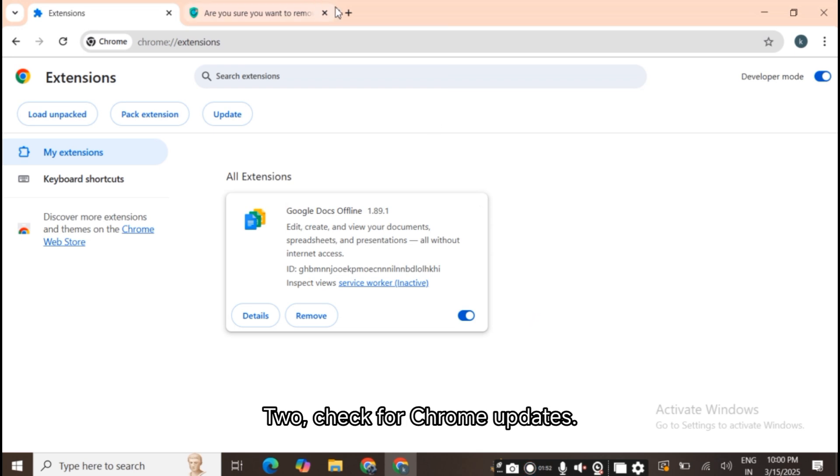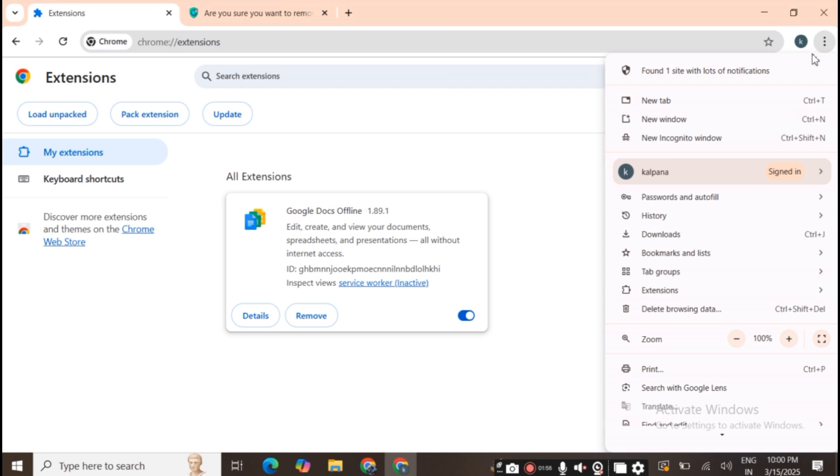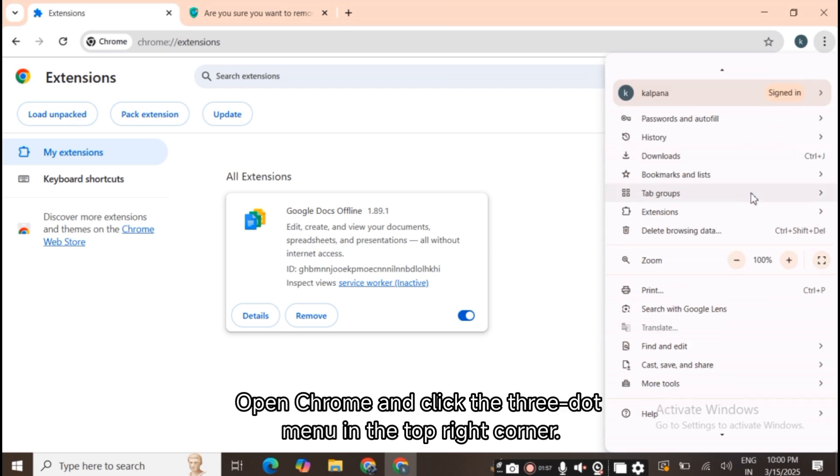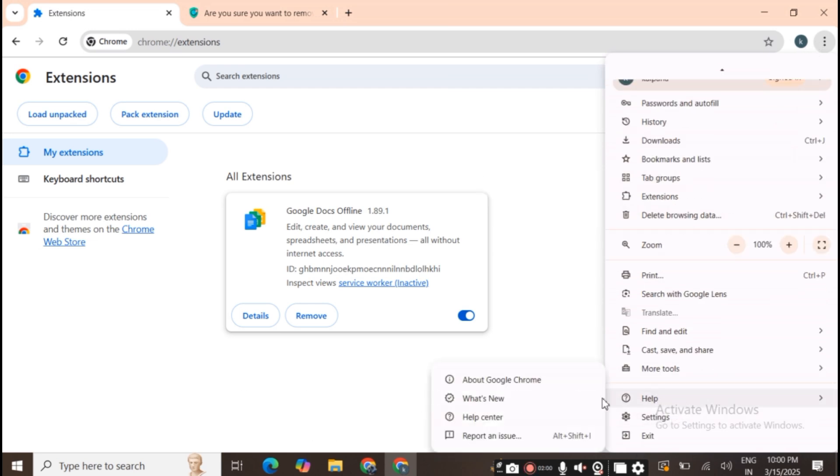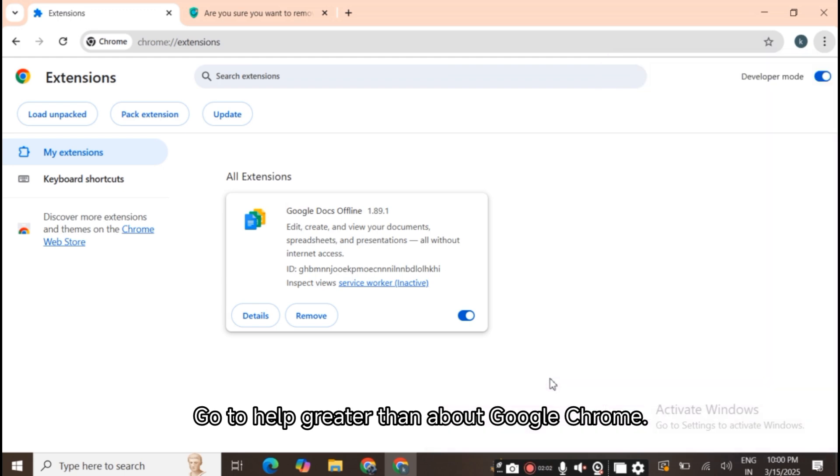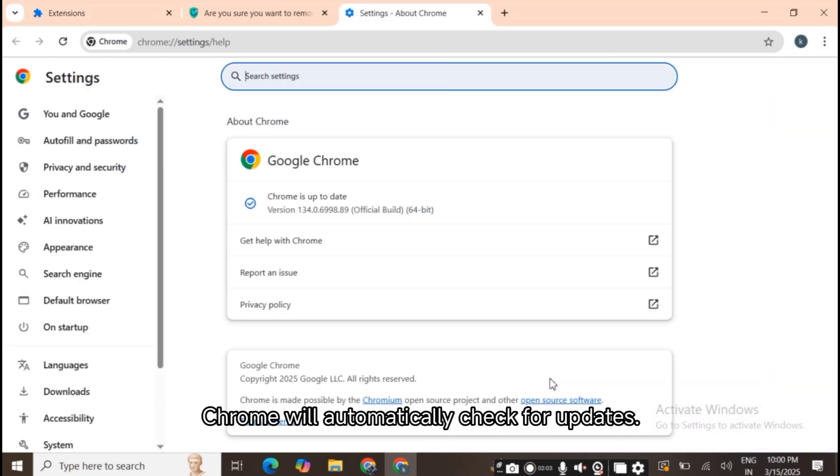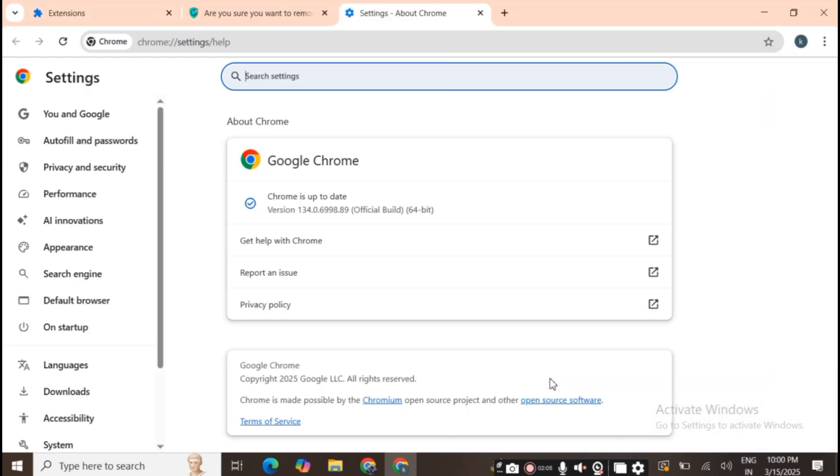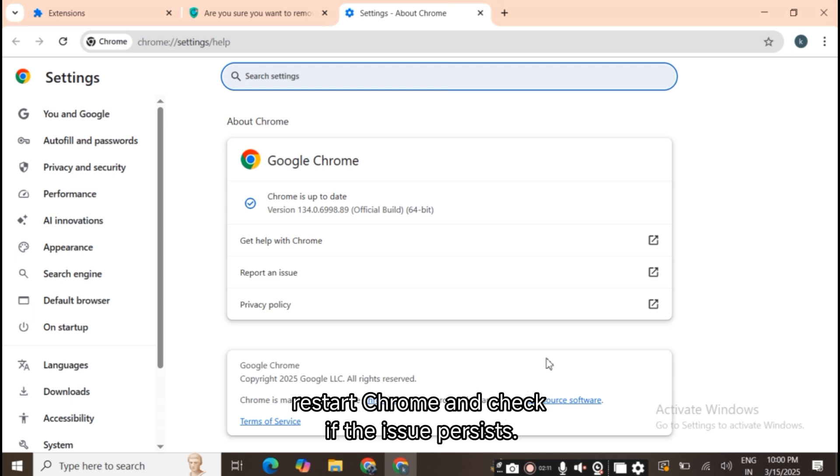4. Check for Chrome updates. Make sure you're running the latest version of Chrome. Open Chrome and click the three-dot menu in the top right corner. Go to Help > About Google Chrome. Chrome will automatically check for updates. If an update is available, it will download and install it. After the update, restart Chrome and check if the issue persists.